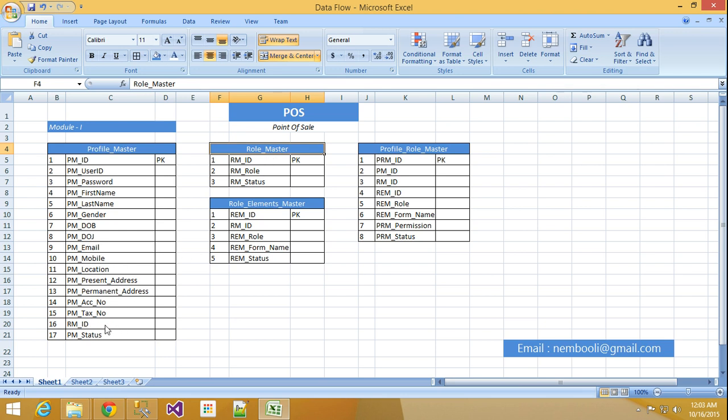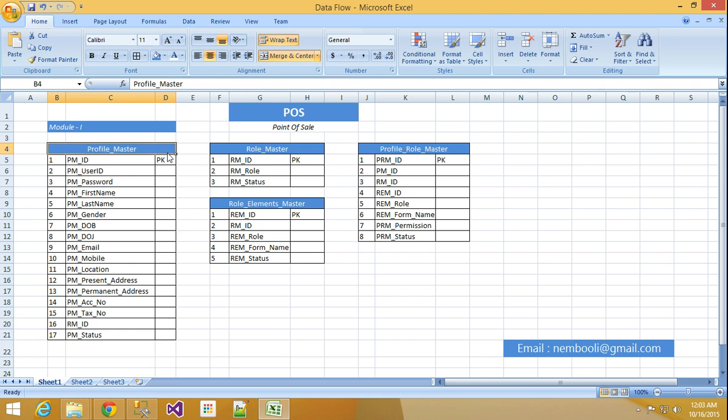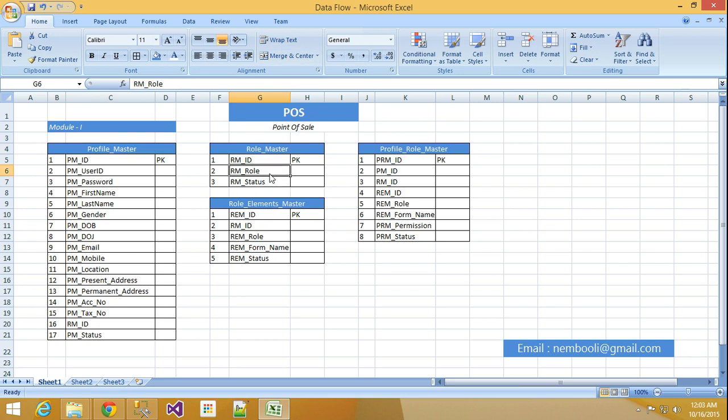Let us come to second table Role Master. This Profile Master RM ID plus Role Master RM ID will link here. Profile Master as a primary key, I used to link these two tables. Profile Master acts as a parent table as a foreign key. Primary key and foreign key act as a foreign key. Here Role ID and RM Role means here I will use admin or user or guest or maintainer etc. As well as I will use RM Status. RM Status means here I will use this role is active or inactive.